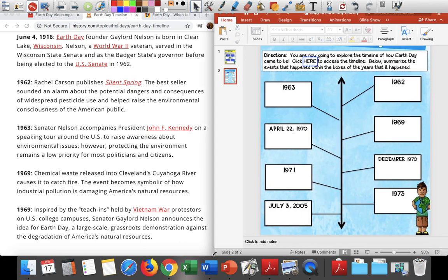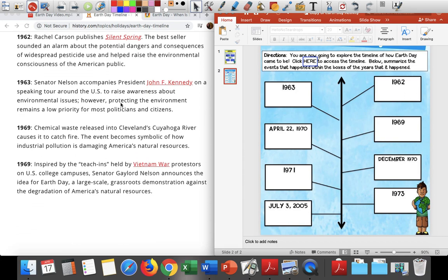This is what I try to show my kids in class — you don't have to remember everything, you can just double screen. It makes it a whole lot easier. So this has us starting on 1962. I'm using history.com, the history channel, and we're just pulling the dates it's asking us for. In 1962, Rachel Carson publishes Silent Spring. The bestseller sounded an alarm about the potential dangers and consequences of widespread pesticide use and helped raise the environmental consciousness of the American public.